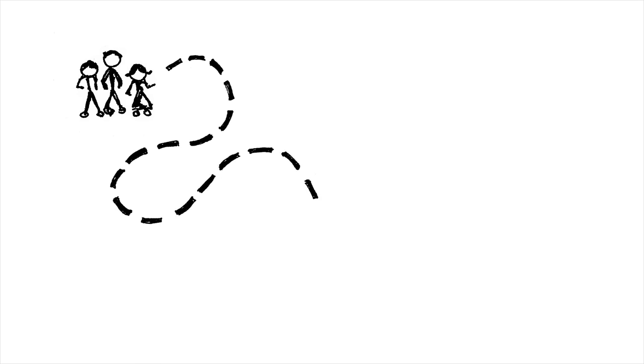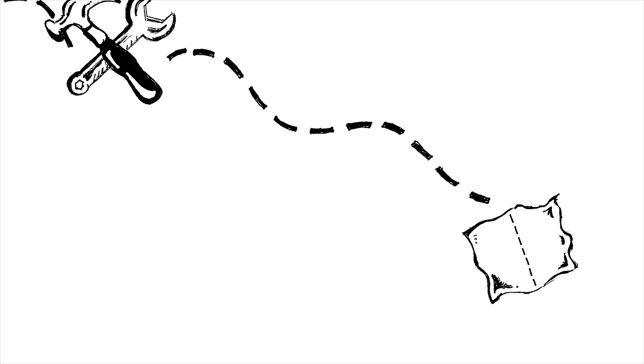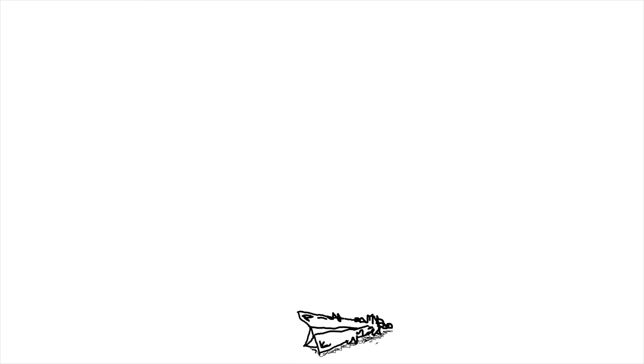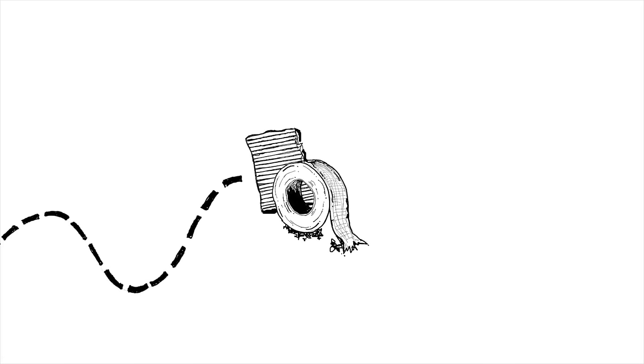My kids are always making stuff. It might be a new kind of paper airplane, or a homemade pinball machine made out of cardboard and duct tape